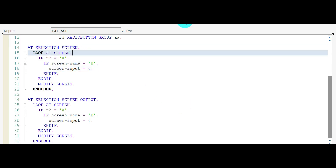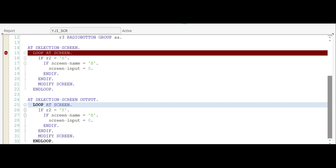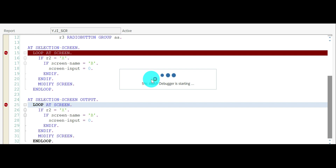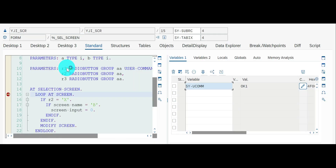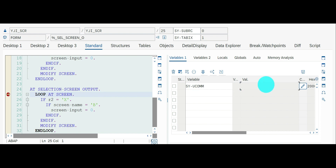I'm going to keep a breakpoint in both places and execute. You can see the user command SYSSC_UCOMM is currently empty because I haven't selected anything. Now I select R2 — it goes to AT SELECTION-SCREEN and SYSSC_UCOMM is filled with OK1. Then it goes to AT SELECTION-SCREEN OUTPUT, but SYSSC_UCOMM is not captured there.